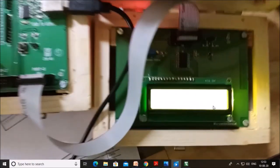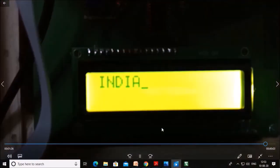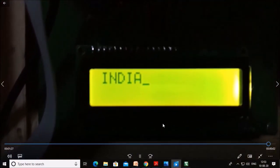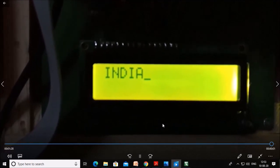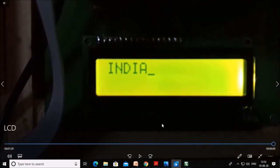So program is downloaded and you can observe here India is displayed on this LCD.